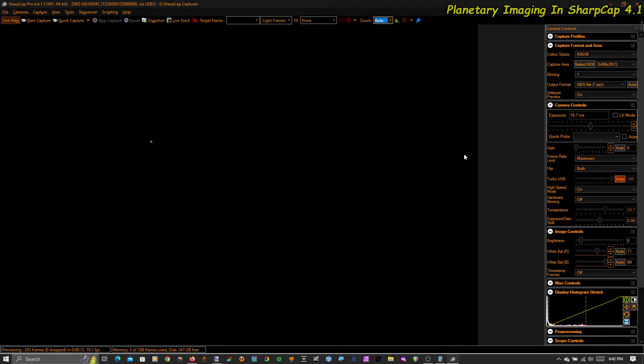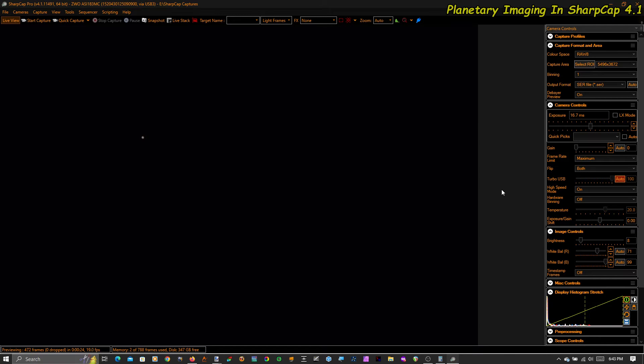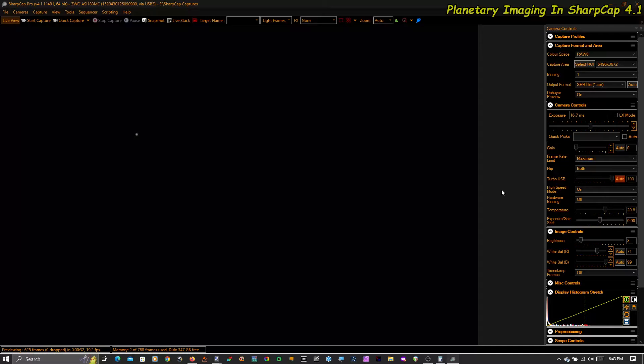Good evening. This is a quick video for all you people interested in planetary live stacking, but you don't know what it'll do for you because you don't have a large aperture telescope. Mine is an 11-inch telescope. It's not a C-14 on a mountaintop in Barbados, but it's pretty good.